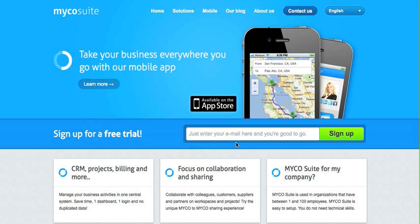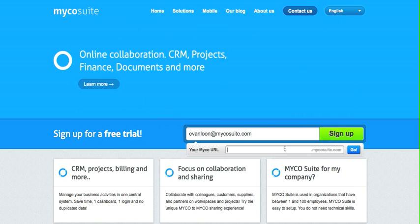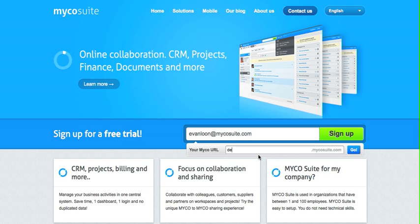Welcome to the Mycosuite website. Here you can enter your email address to create your company account. We also ask you for your company name. This way we can create a unique URL where you and your colleagues can go to find your account.